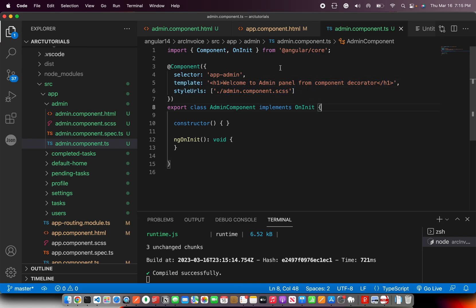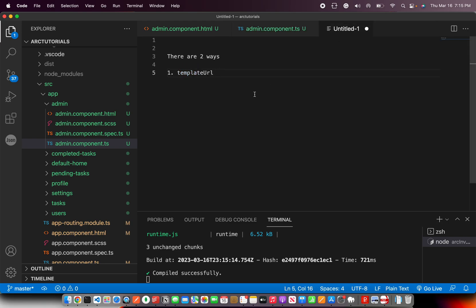So there are cases where you don't need too much of HTML file to maintain everything. You can just mention template and write the HTML right here. It doesn't matter. Now, what are the use cases? Where should you use these things? So first is template URL, the second is directly writing template. Now, where should you use?